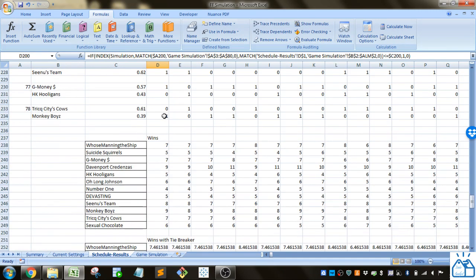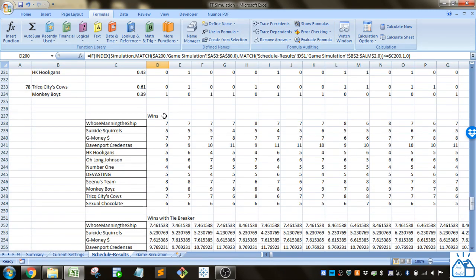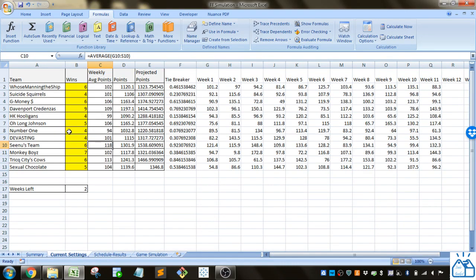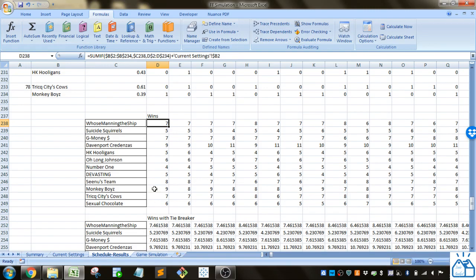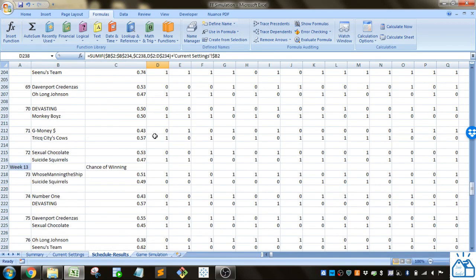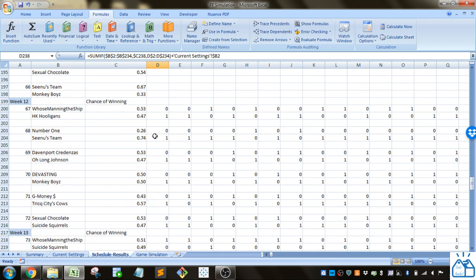Once we simulate all those then we calculate for all those simulations how many wins that team would have at the end. We do that by going to the current settings and grabbing their win totals up to that point and then also summing up the wins for the rest of the simulated season.